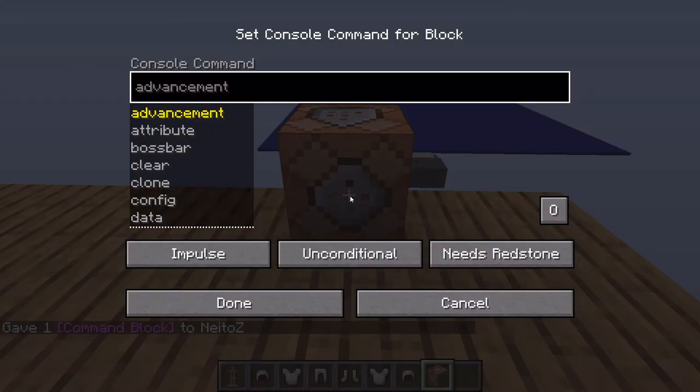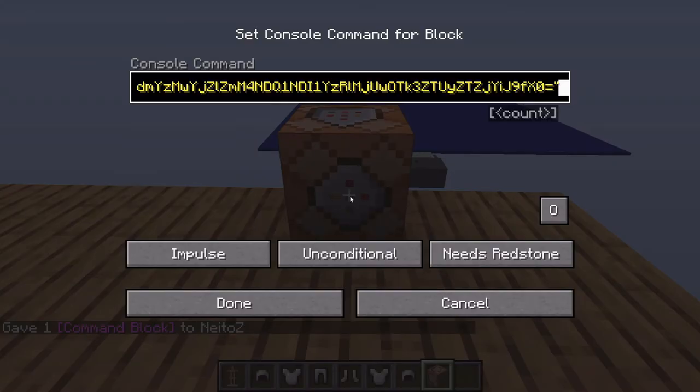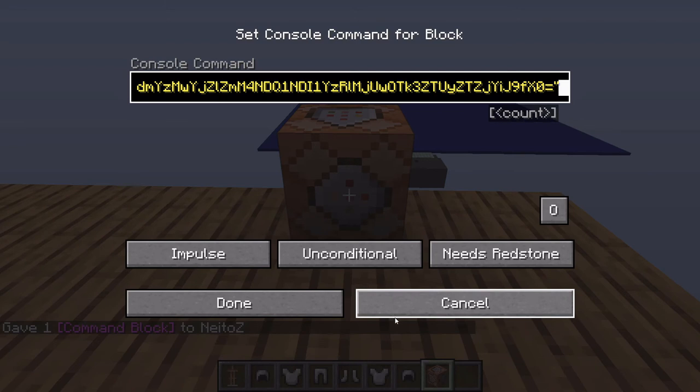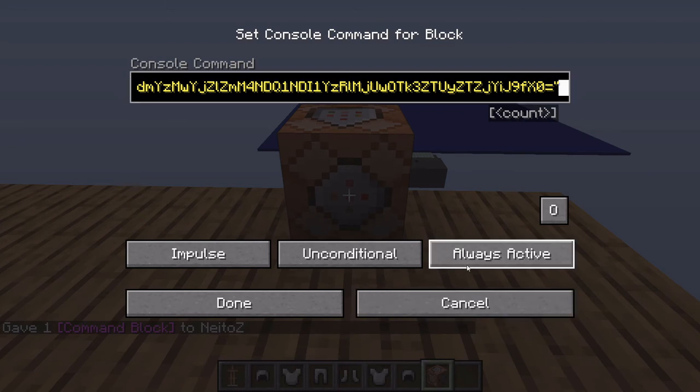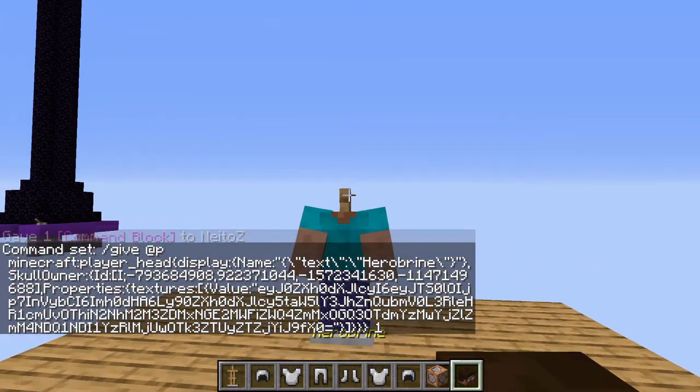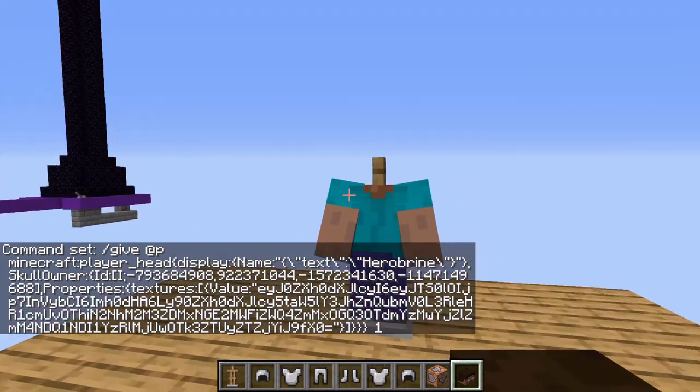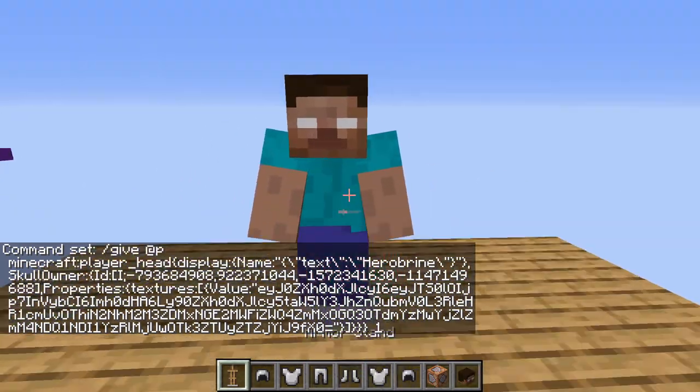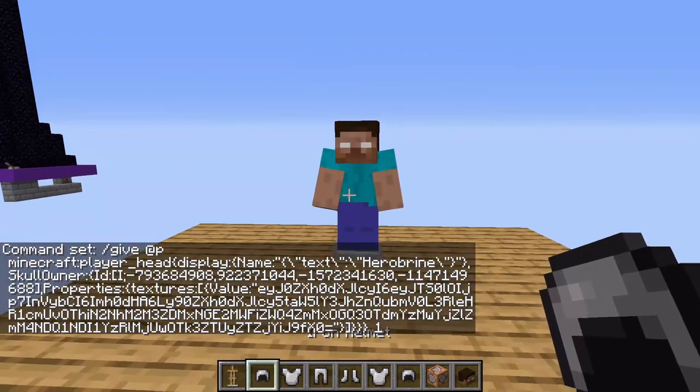I'm just going to place that down. And I'm going to paste that in by holding down control and V at the same time. Then I'm going to hit always active. Then done. And as you can see, we have this Herobrine head in our inventory. And when we place it down, yeah, looks pretty good.